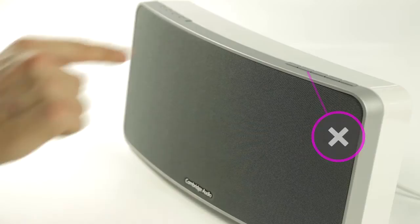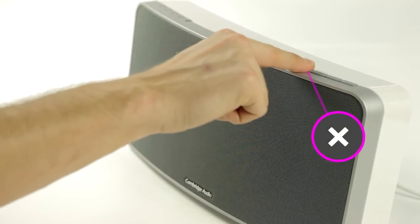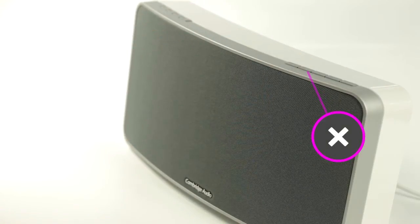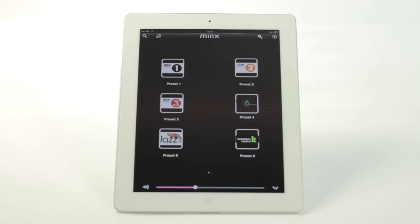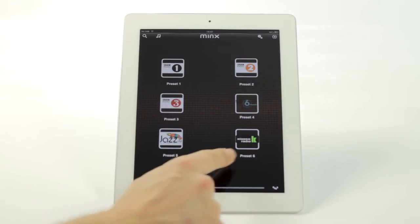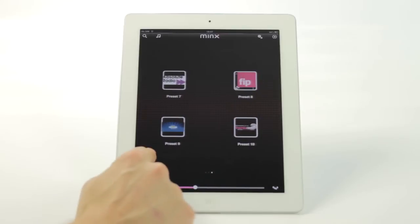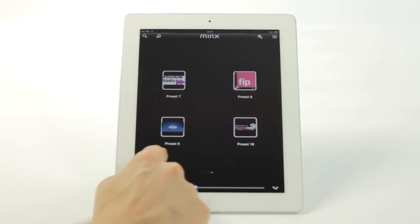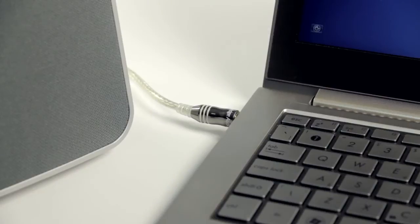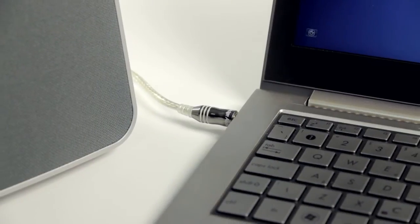Press the X button once on top of your Minx Air. This mutes the playback of internet radio, Airplay or Bluetooth and at the same time selects the analogue input.